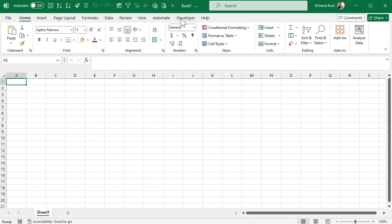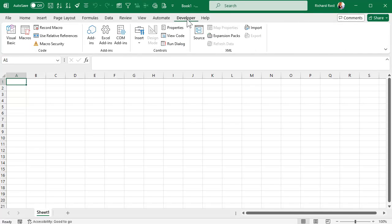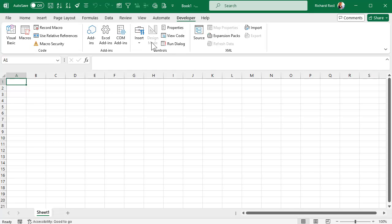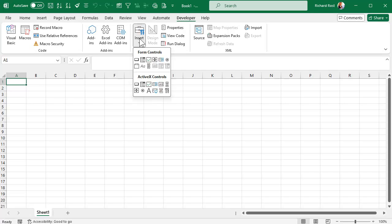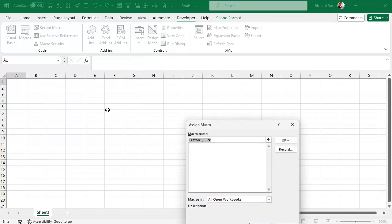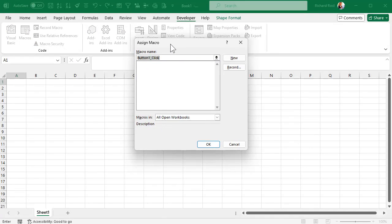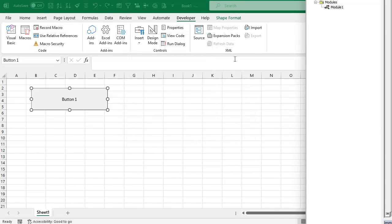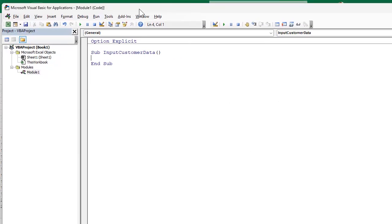Let's go to our developer tab, and again I show how to turn this guy on in the other video. Let's go and add a button. We'll go to insert and then under form control, not active X controls, under form controls pick the button and then click and drag where you want the button to be. We're going to give this guy a name. Let's call it import customer data and then we'll hit new. That'll open up the VBA editor, it's over here.